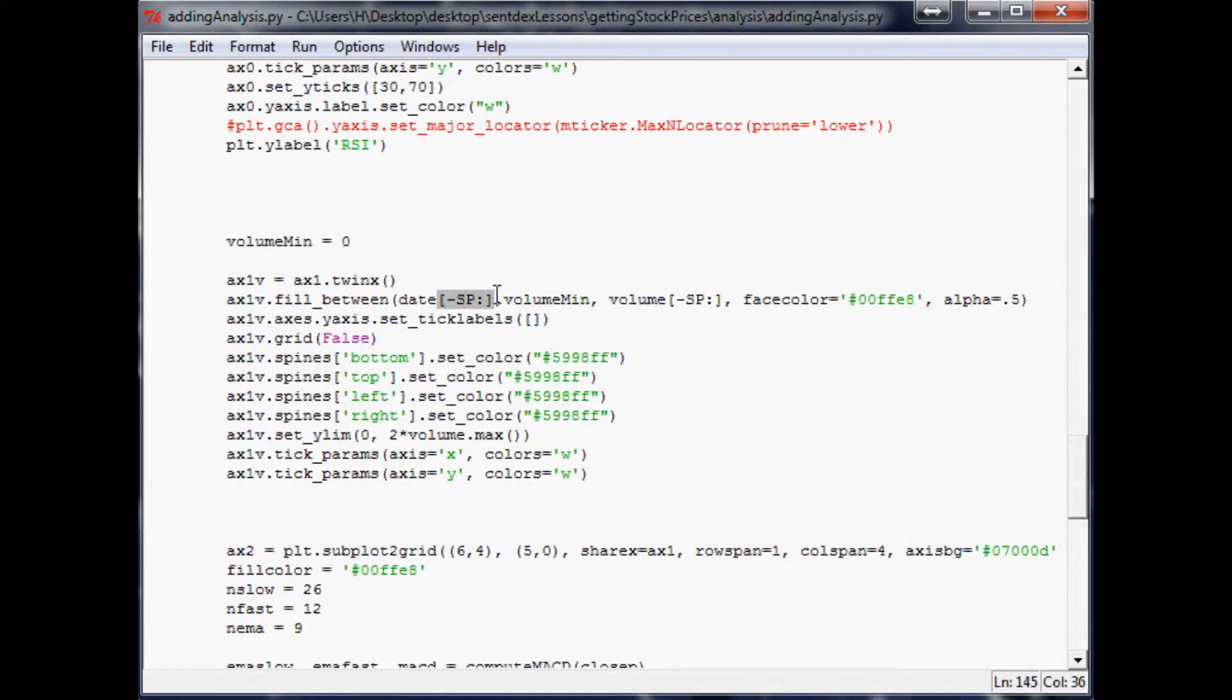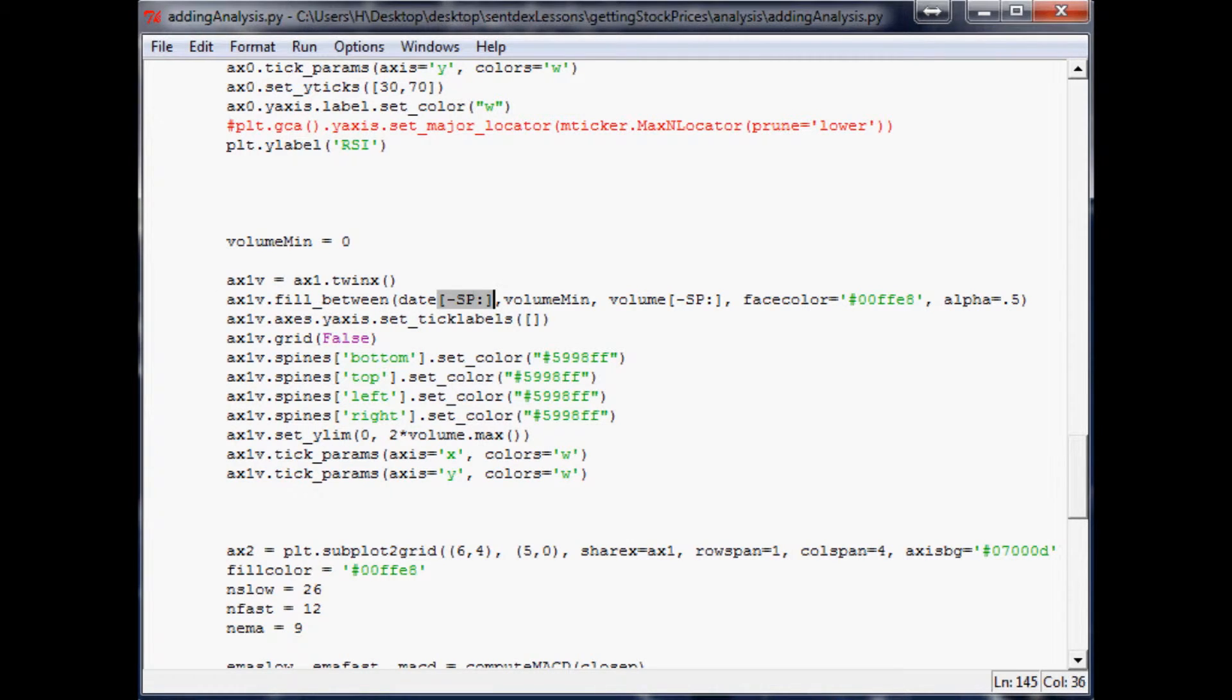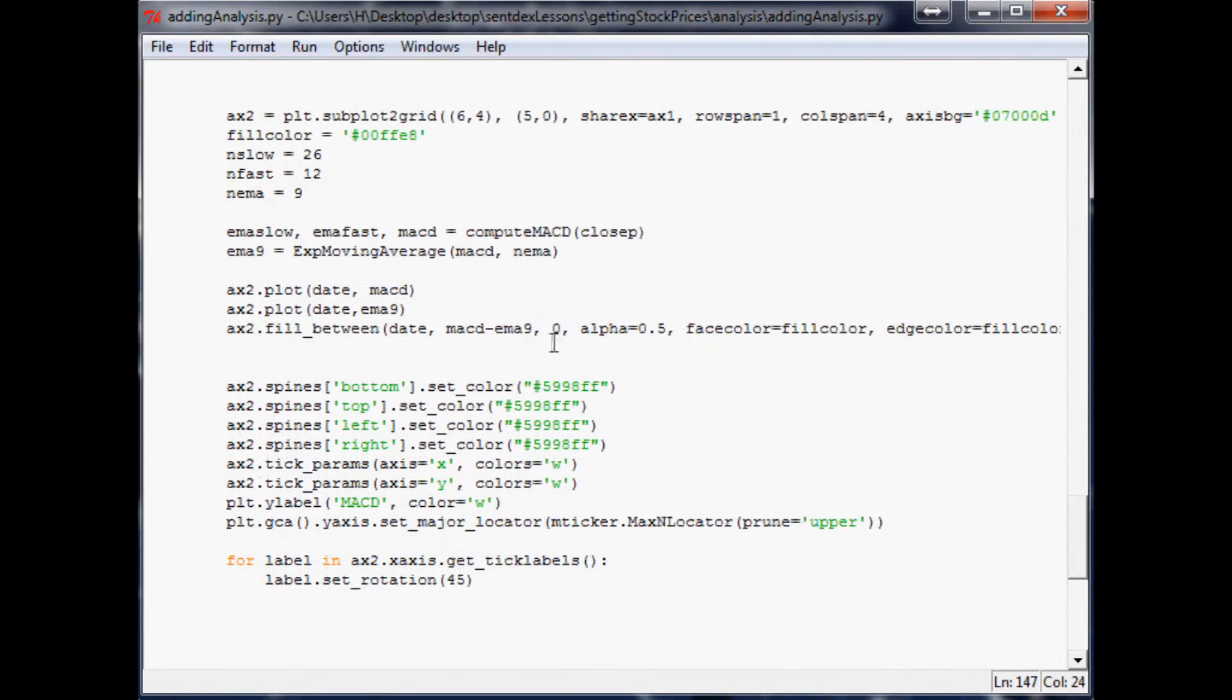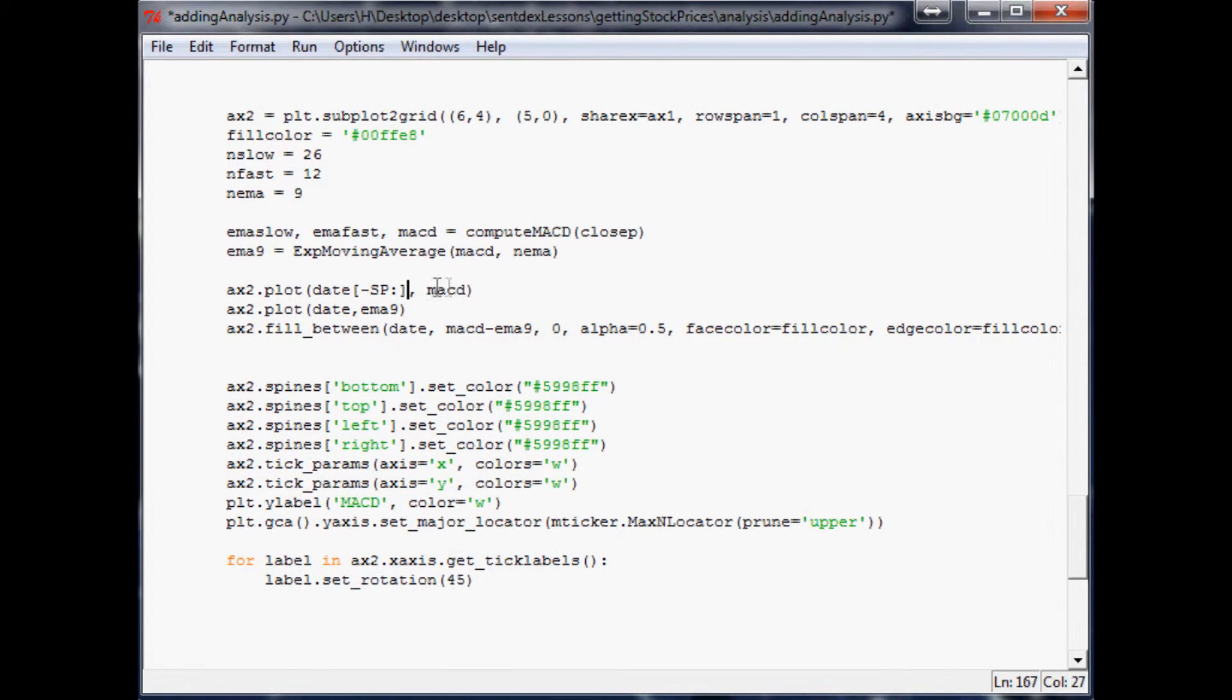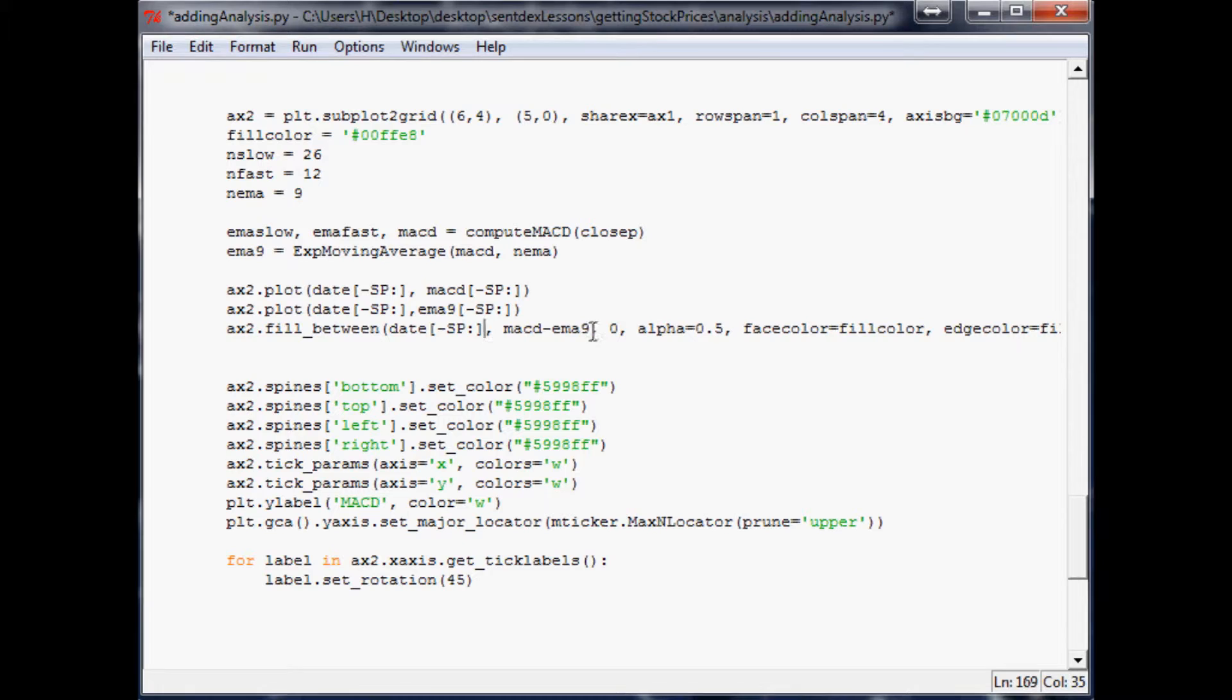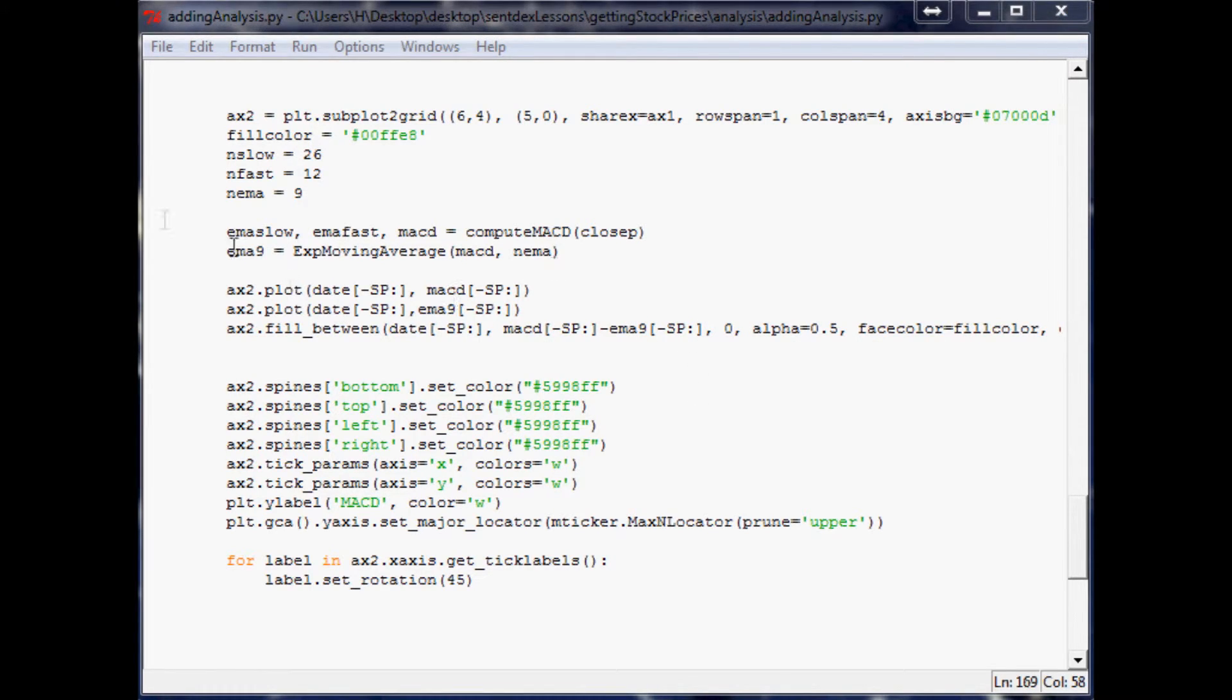Here it is. Copy that. Let me close this. Make sure it doesn't keep bothering us. And come down. And beginning here. Date MACD minus SP, minus SP. Same thing here, minus SP, minus SP. And the fill between needs all three to have it. And it needs to be on both of these variables. So don't forget that. Okay, so let's try this again.